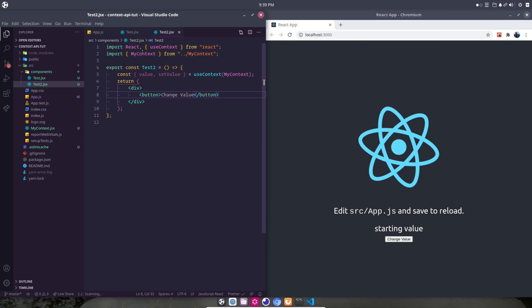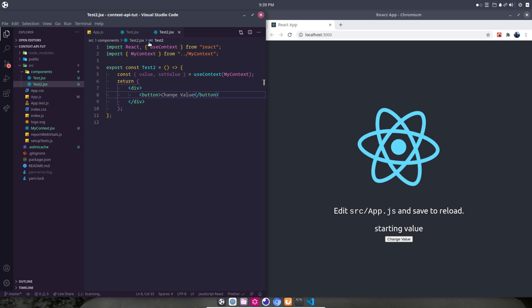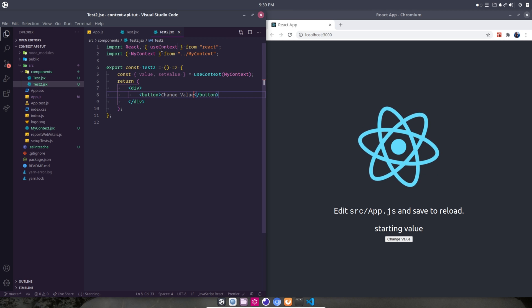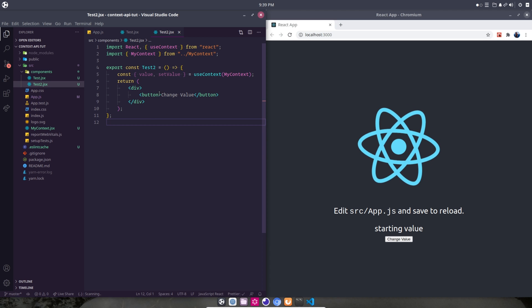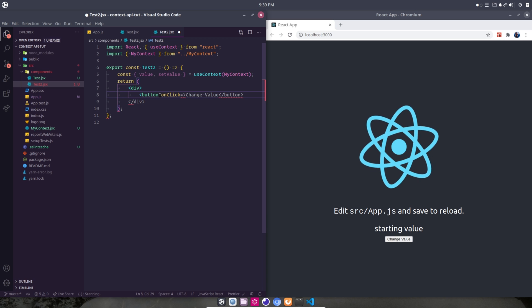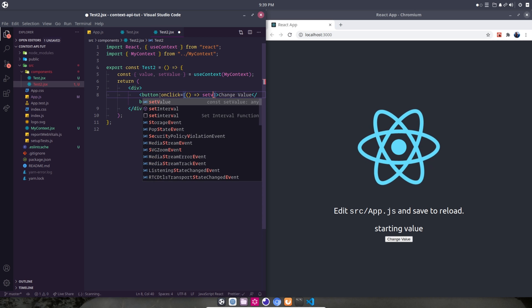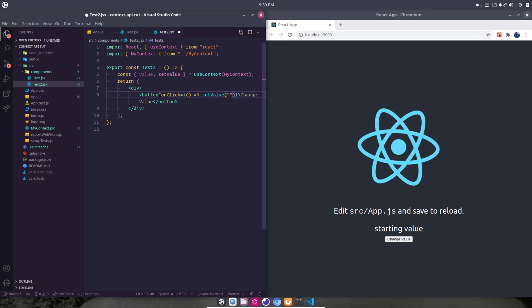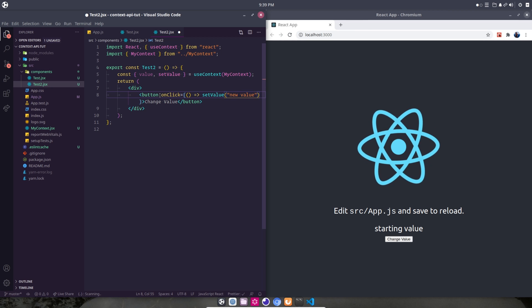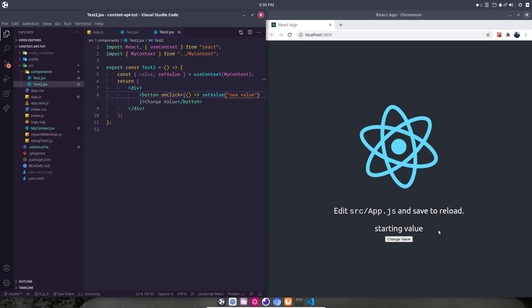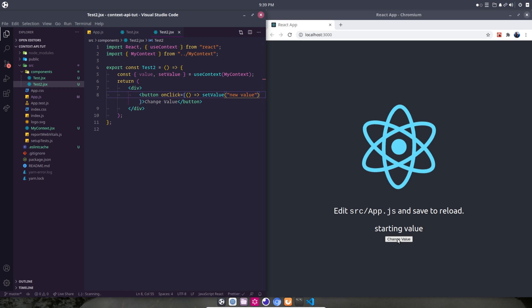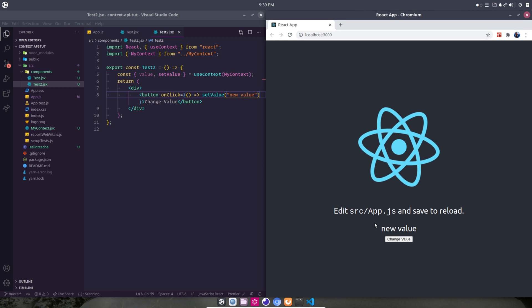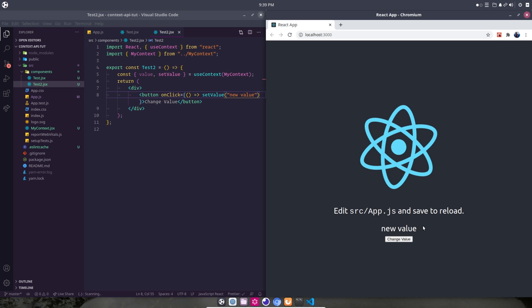Instead, we want to create a button and this is going to say change value. So we are at this point into our second nested component from app. And we're going to change or update the context value using an onClick function on this button. onClick, it's going to be very simple here, we're going to say, run this function, setValue. And instead of starting value, we're going to change it to new value. Okay, so we've got our app, we've got our Test component, and we've got our Test2 component, which is the button. So if I click this, it's going to update our context value, that is one level above our button. So there you go.